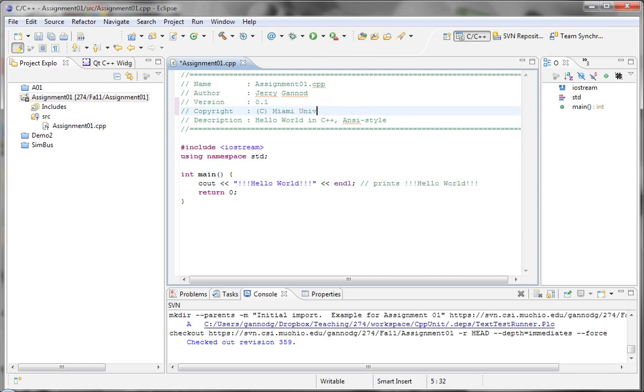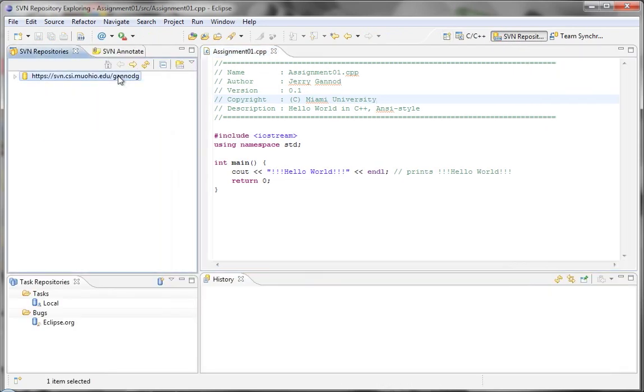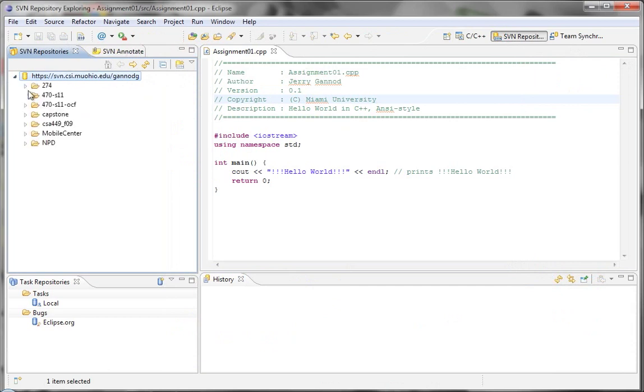And now, I want to actually commit my files. So I'm going to go to the actual view of the project, which was our last view here, this team synchronization view. And then, I'm going to select commit all outgoing changes.